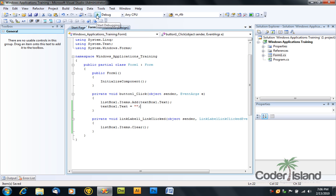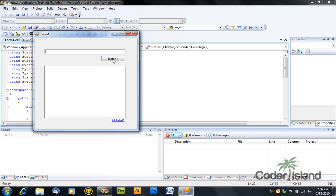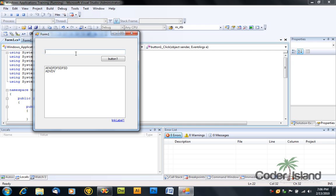And debug your application again. So try to add an item, click the button, and the text box automatically cleared itself. And the link label still works.